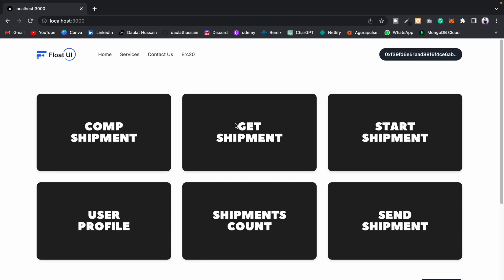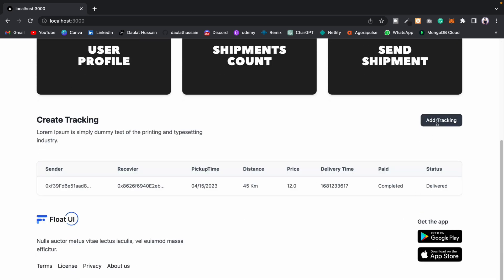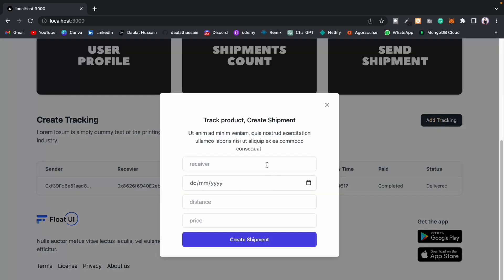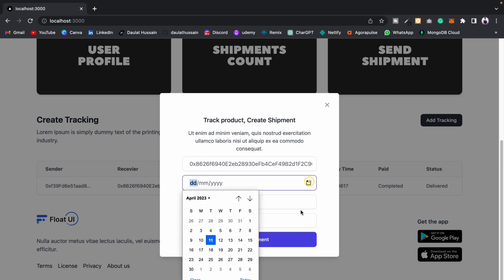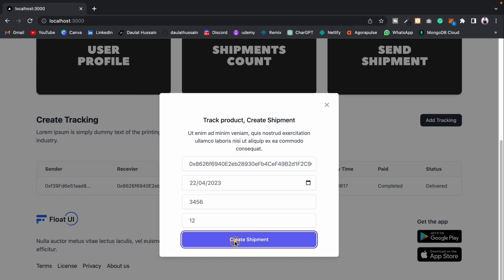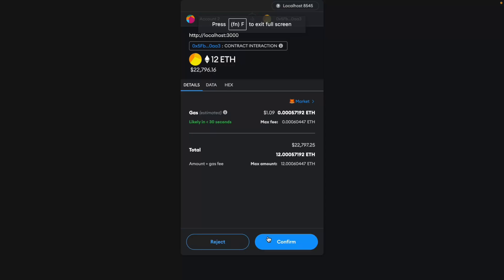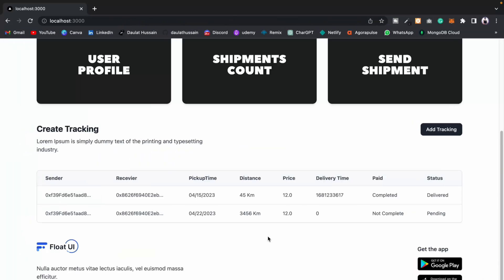Right now you can see that when I'm making this transaction — if I come here, if I try to create a shipping, I can pick the date, whatever date I want, I can pick the distance, I can set the price, and I can make the transaction. You can see this time the transaction is happening very smoothly. We have no error.